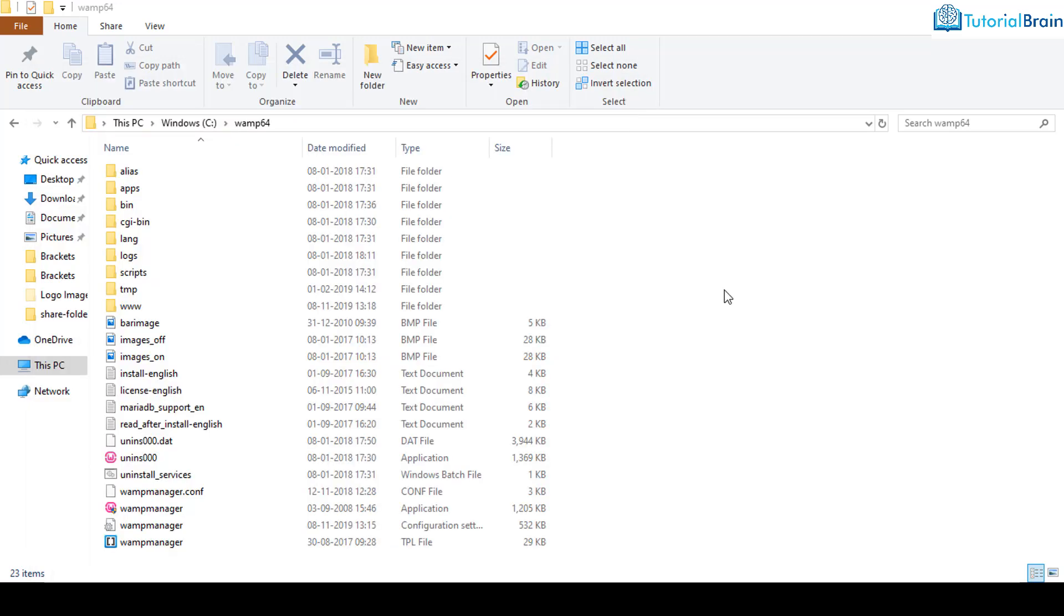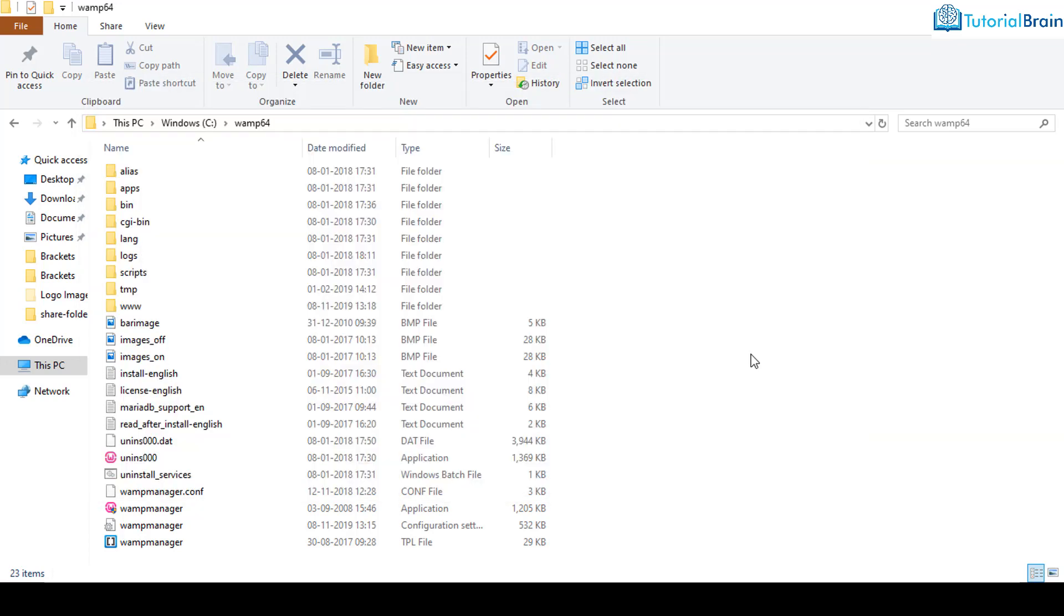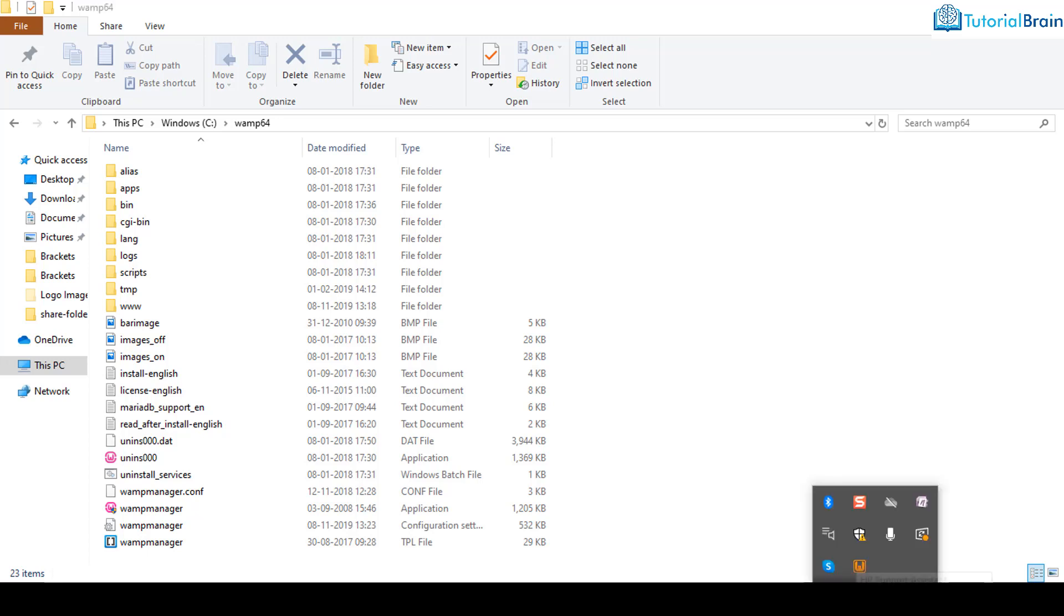I just want to start WAMP and WAMP will start running. In case you're using XAMPP, you just have to go to XAMPP in the search box, search for XAMPP, and you have to start XAMPP.